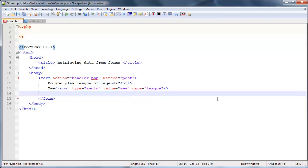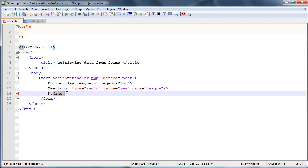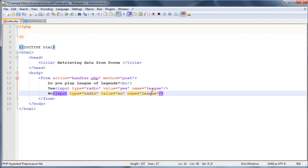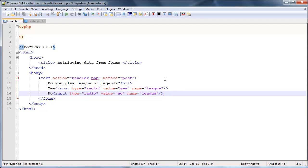And if they say no, then we'll go ahead and send through the value of no. So input, basically everything is going to be the same here. Control C, control V, except the value we're going to set equal to no. Okay, now just make sure that you guys leave the name exactly the same for both of them, because if the user ever wanted to send through these values they could only send through a value of yes or no because radio buttons can only have one selected at a time.